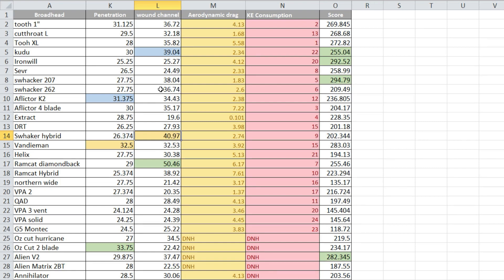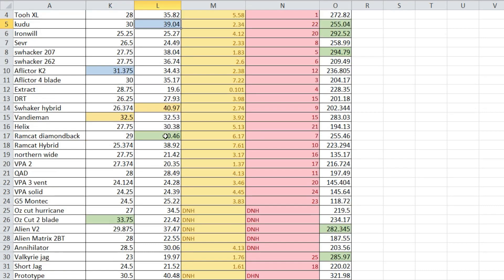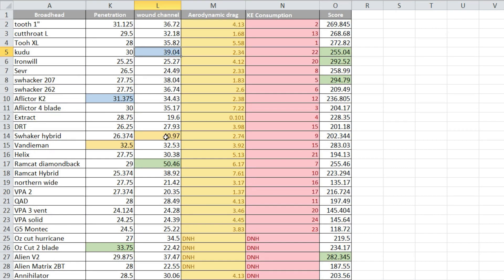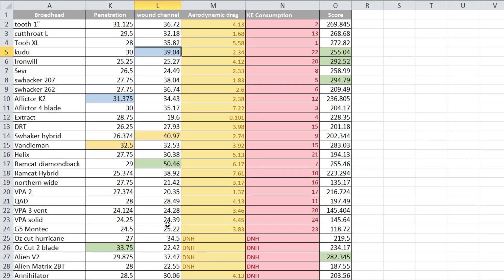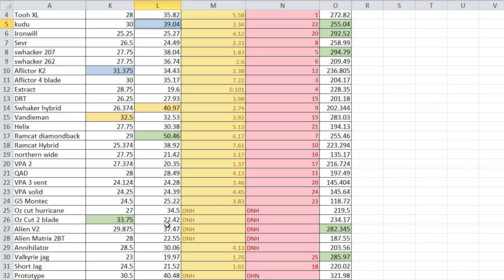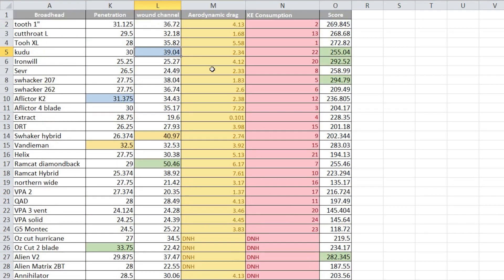The Kudu, great penetration, great wound channel. Again I think that's that single bevel design that gets the penetration and ultimately creates a bigger wound channel.